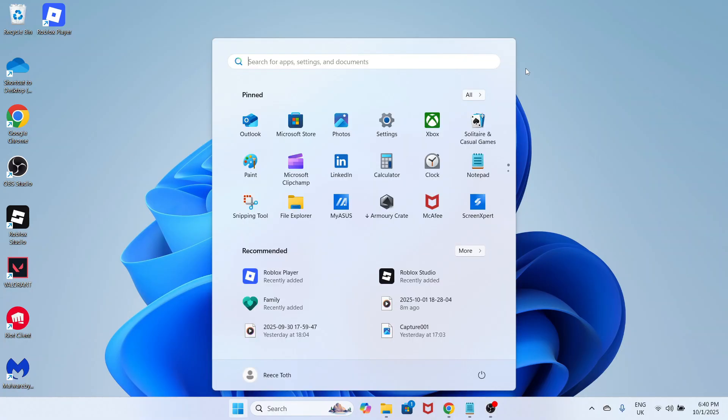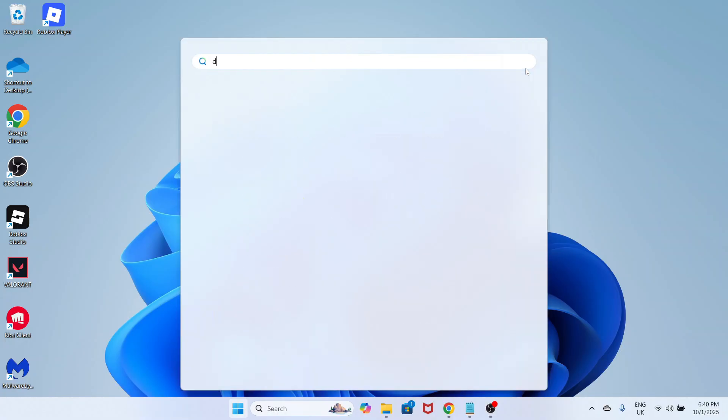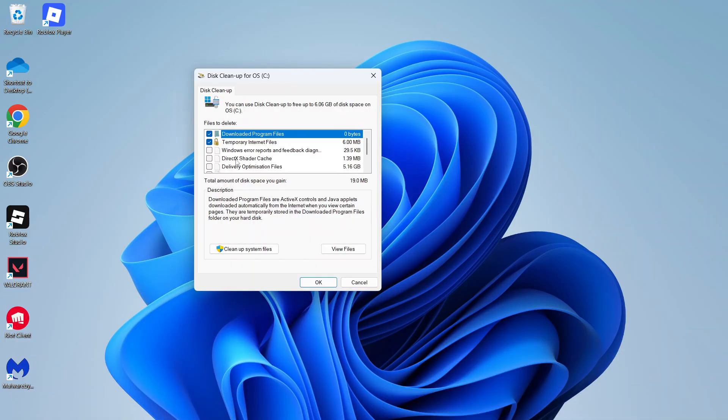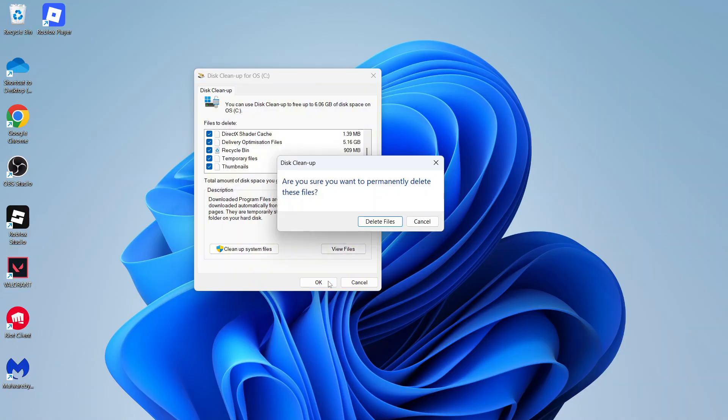The final step is to open up the start menu, search for disk cleanup and click on this tool. Check the box next to all of these different items and then press OK.